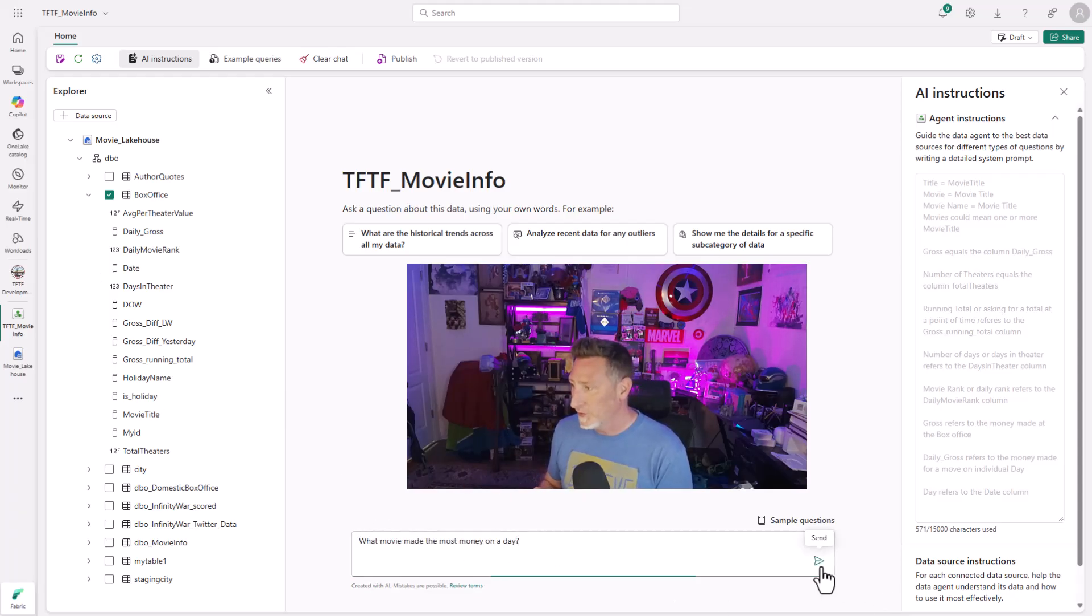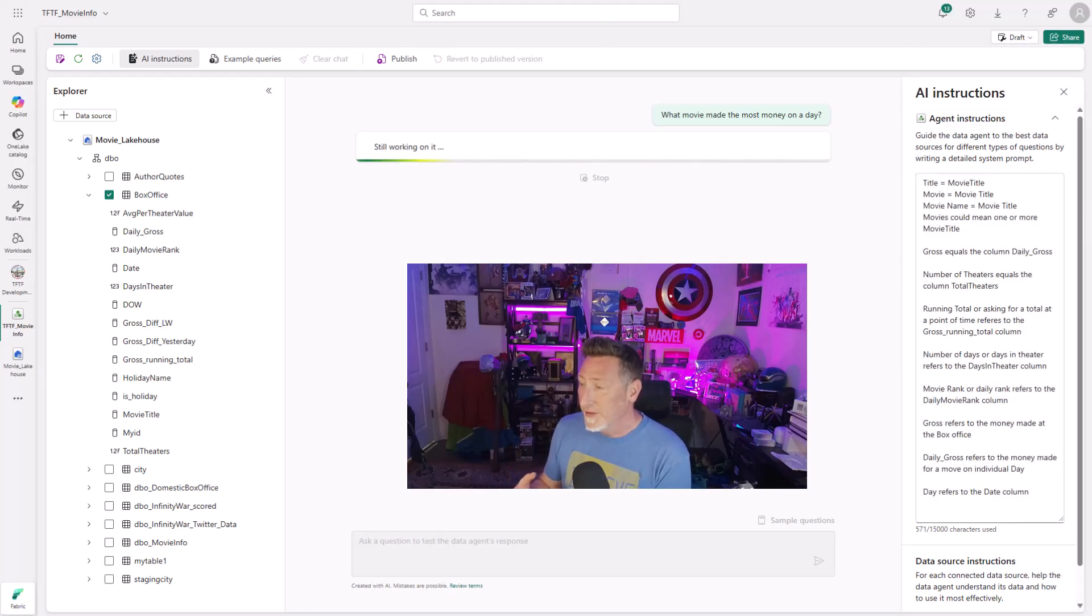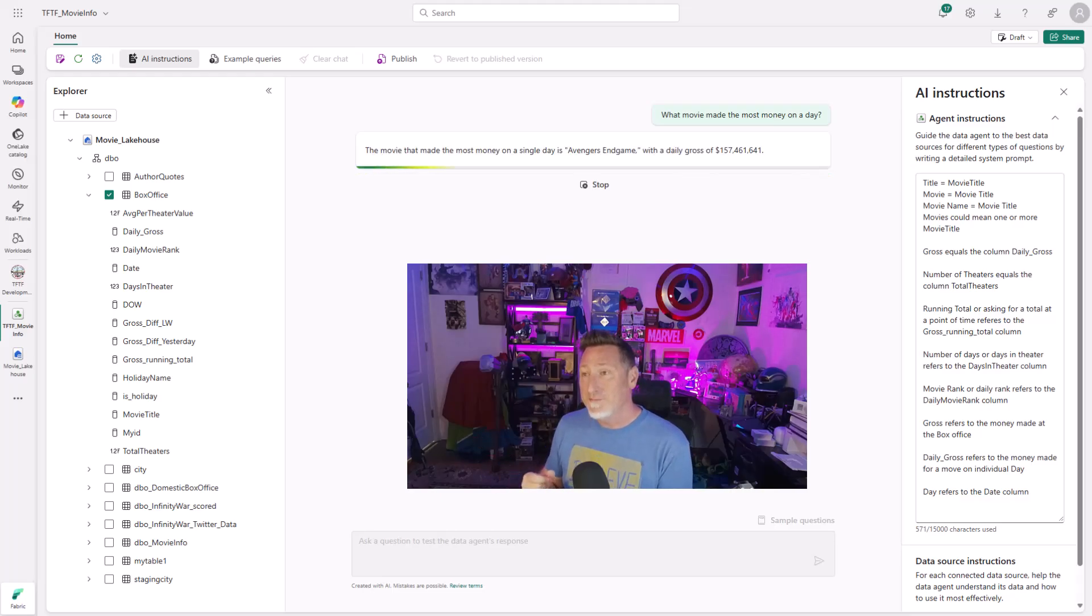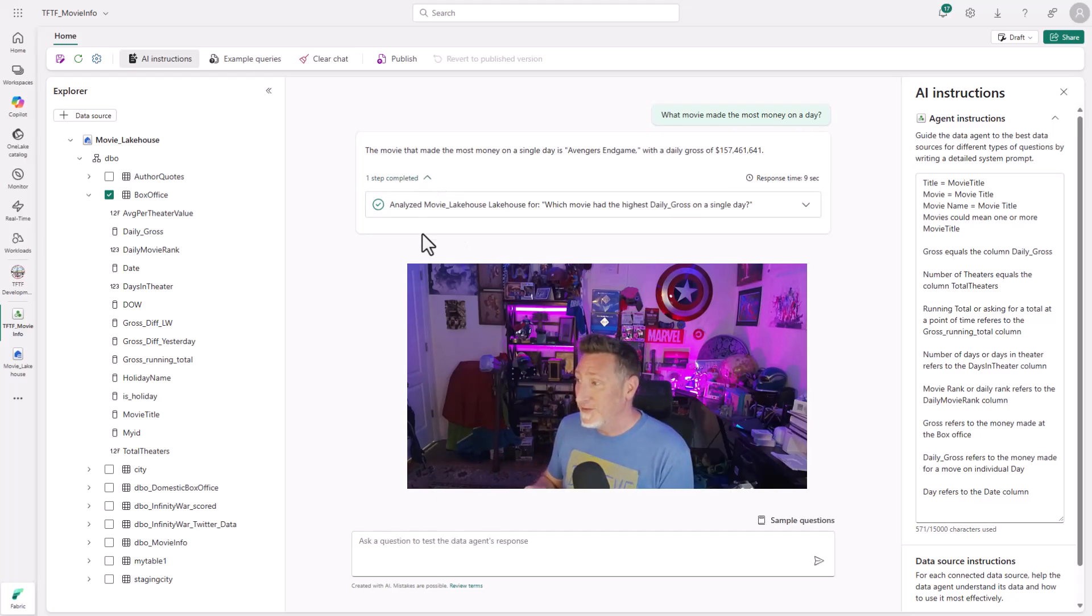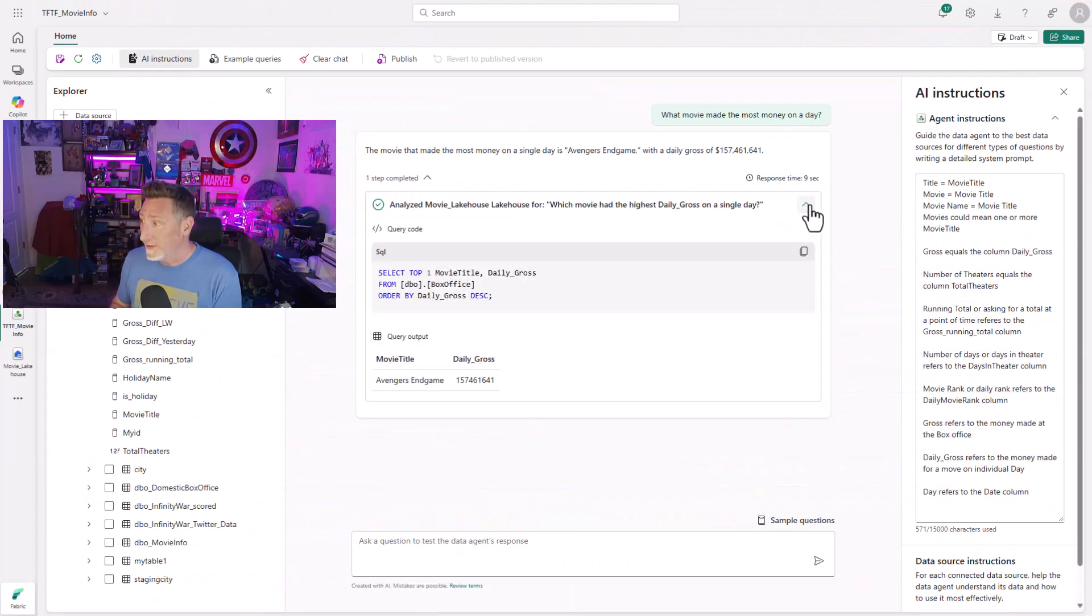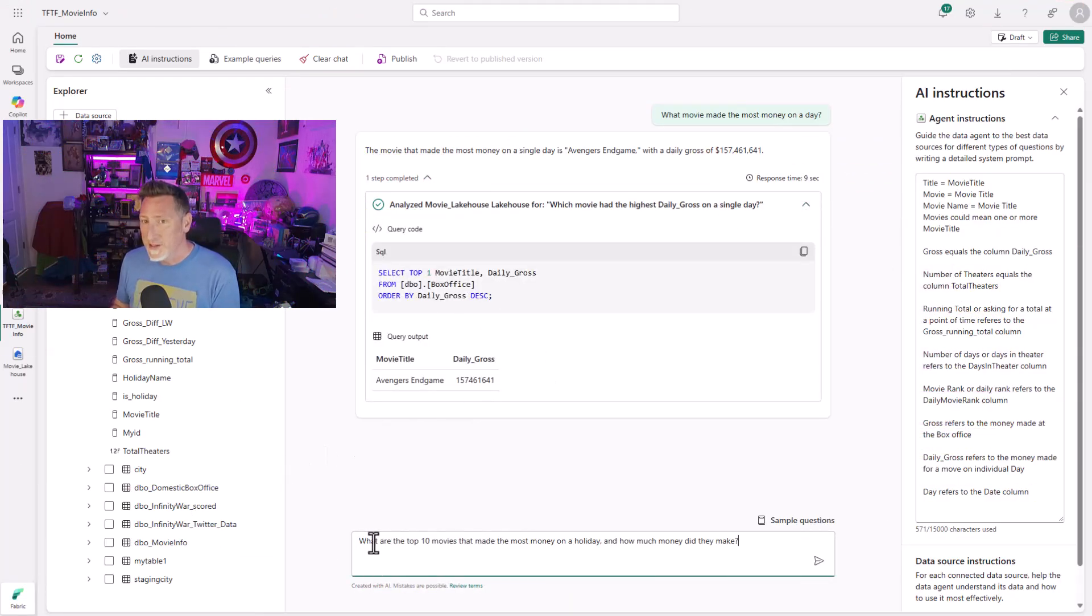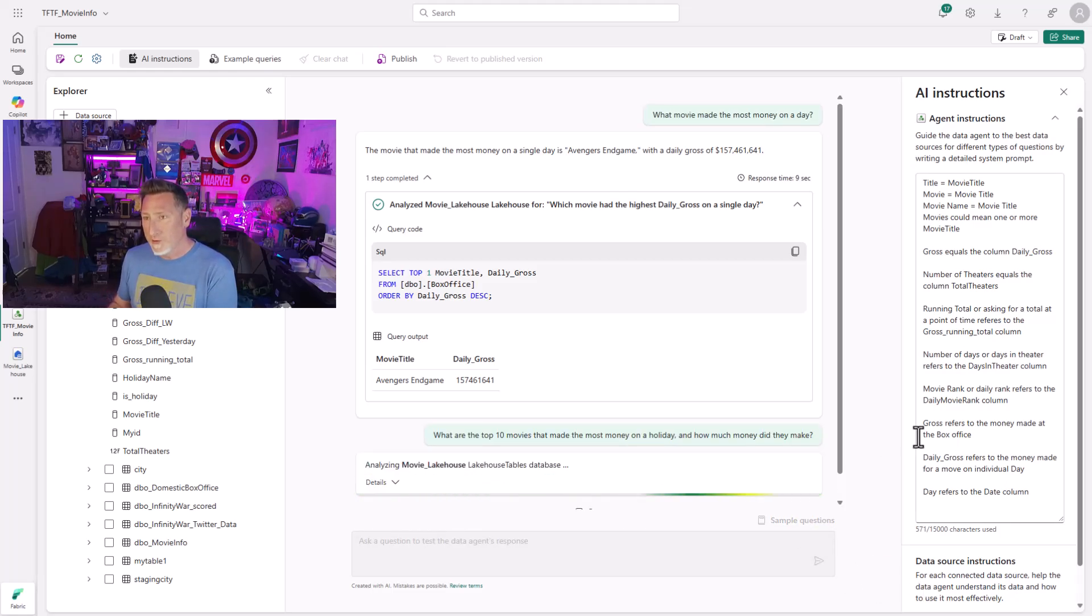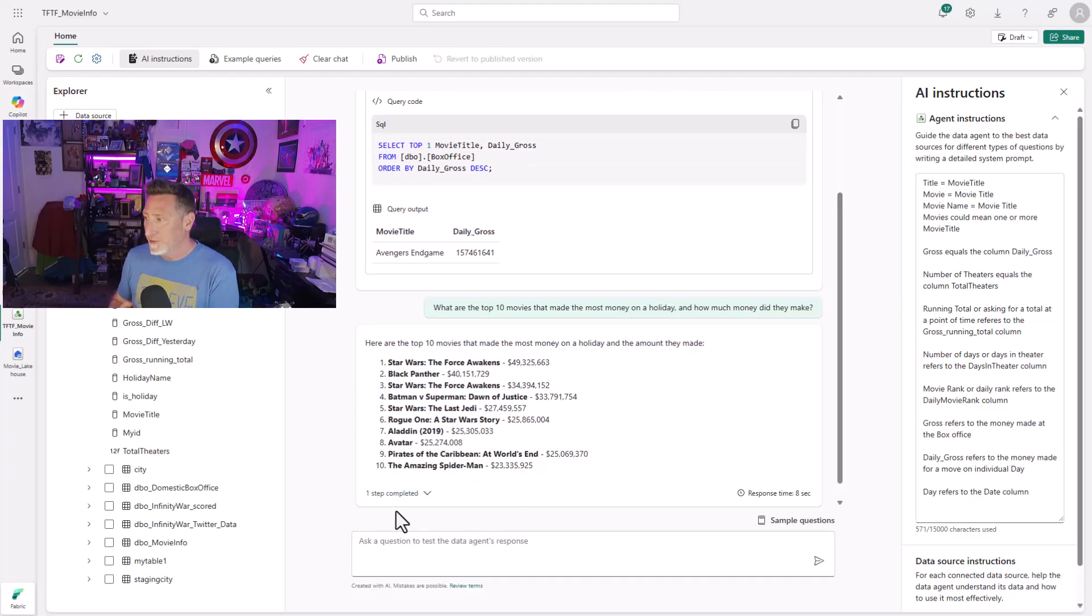What movie made the most money on a day? Now, I do actually have this in my data set. I don't have every movie, but the movie that made the most money in a day is Avengers Endgame, $157 million in one day. I can also open this up and I can see the query it used to be able to find this. This is important because if it wasn't correct, I could actually answer the question and change the underlying query to be able to help instruct the agent how to be able to use this.